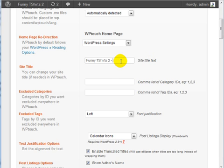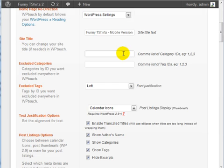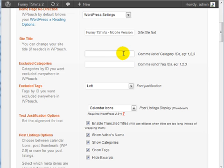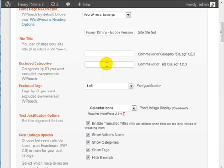You can call this Funny T-Shirts Mobile Version. If you want to create the experience where mobile users see certain categories, but they don't see other categories, you can do that as well by including the category IDs right here.